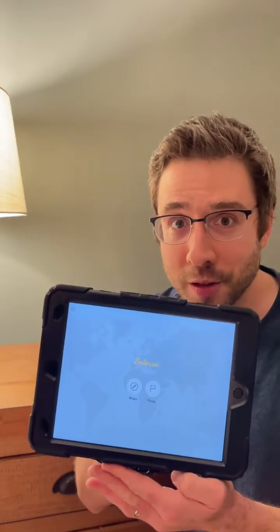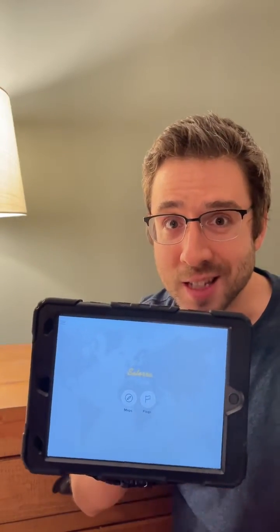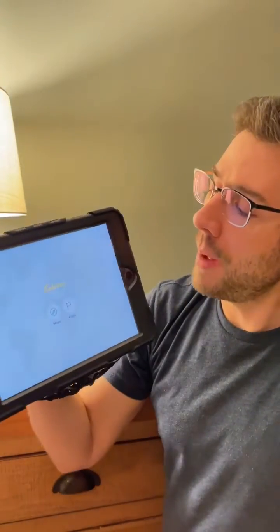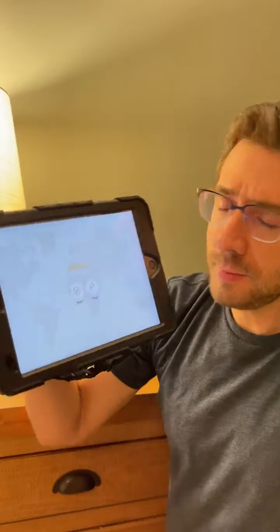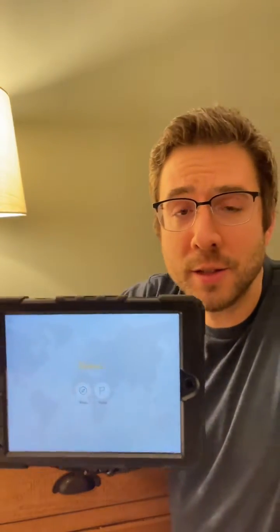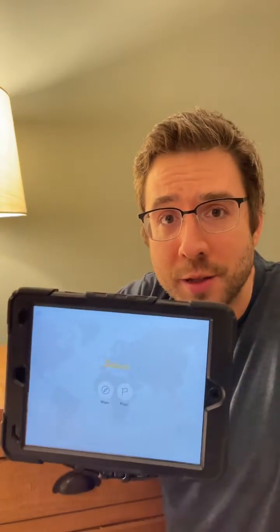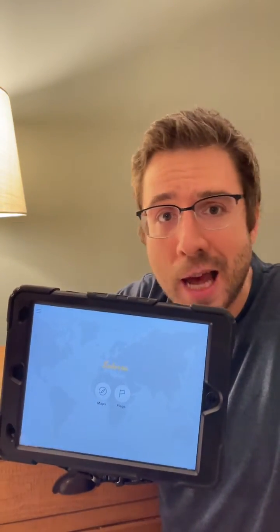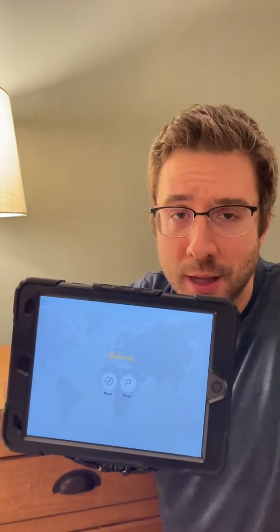I'm really excited to show you this app today. It's called Cetera and Cetera Maps, and it lets you test yourself on countries, states, capitals, and all sorts of things.